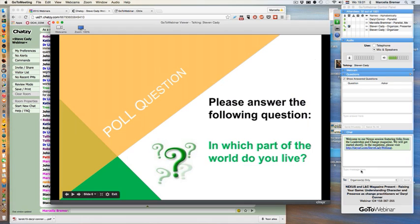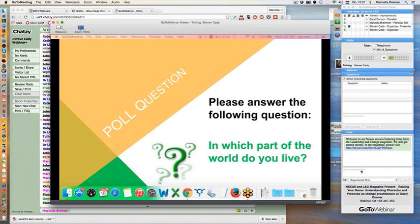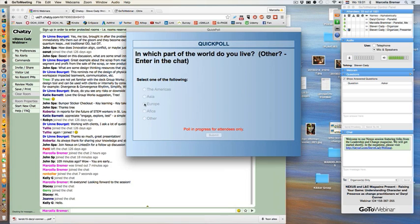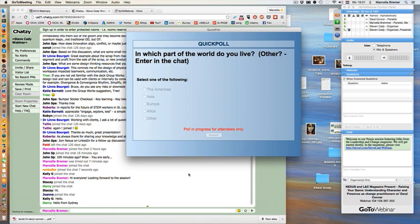First we're going to do a couple of poll questions to get us started. The first one is: in which part of the world do you live? If it's other, please enter that in the chat — either in the GoToWebinar chat or in the Americas, Asia, Europe, Africa, or Other options. We have about 80% voters — we'll take a couple more seconds. We have a great turnout today from all over the world, so thank you very much.